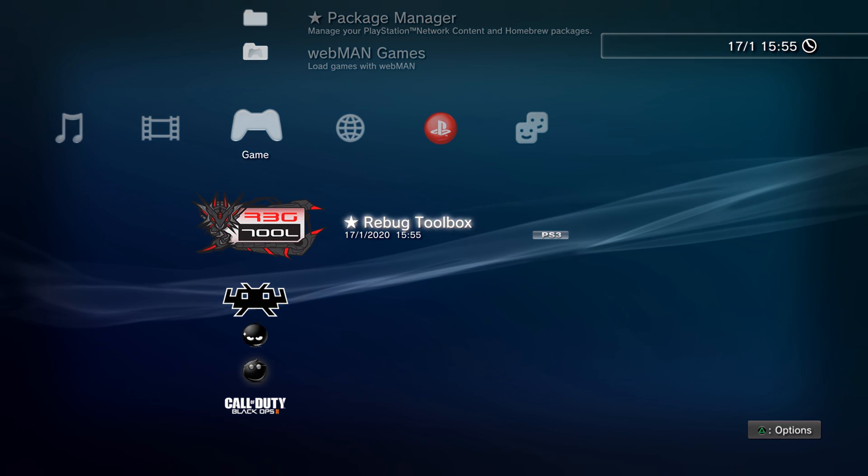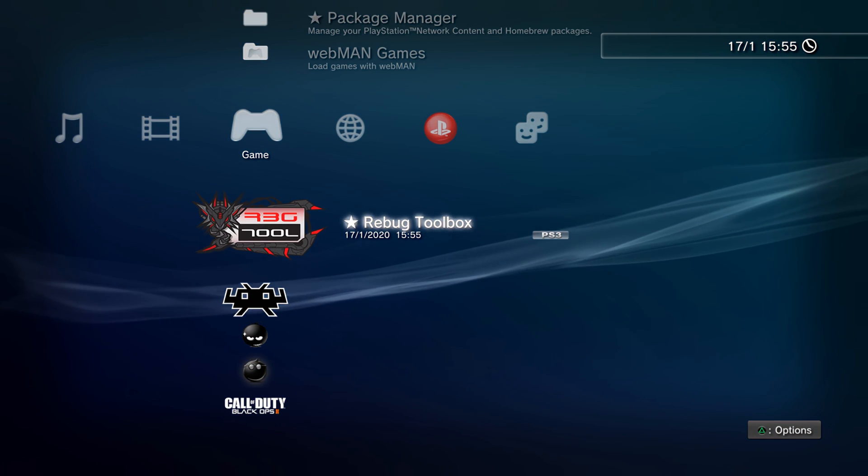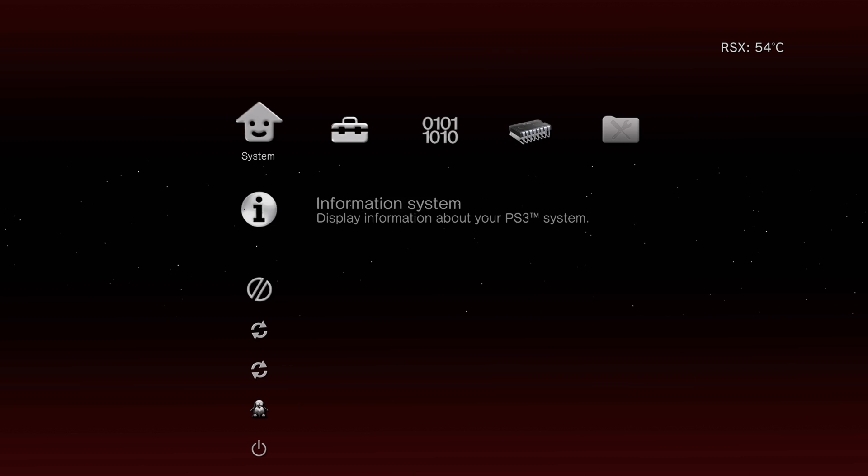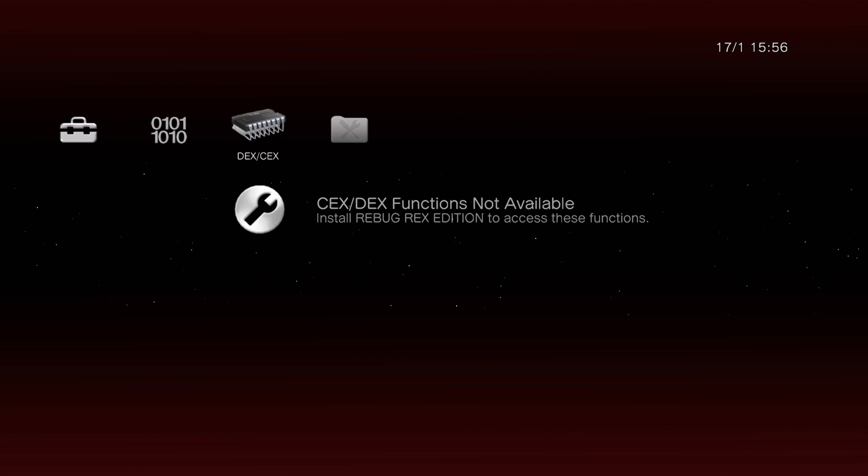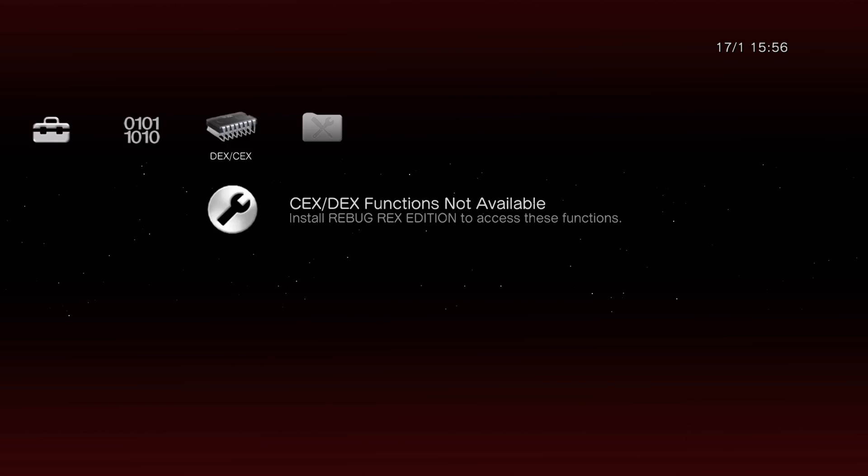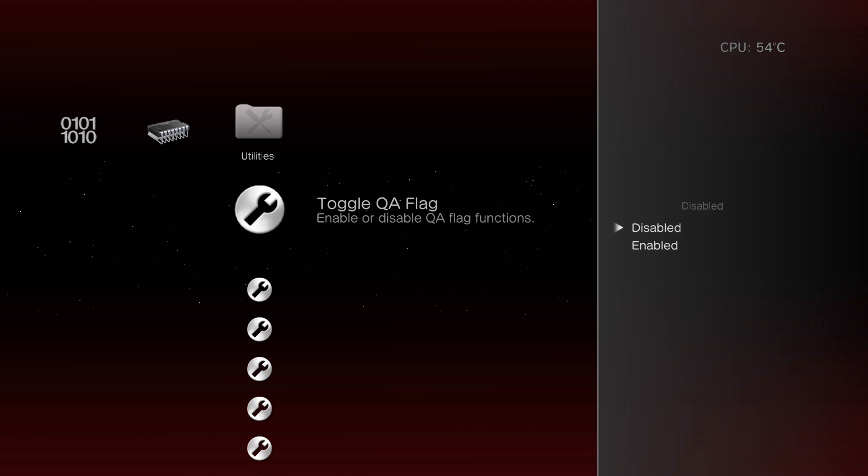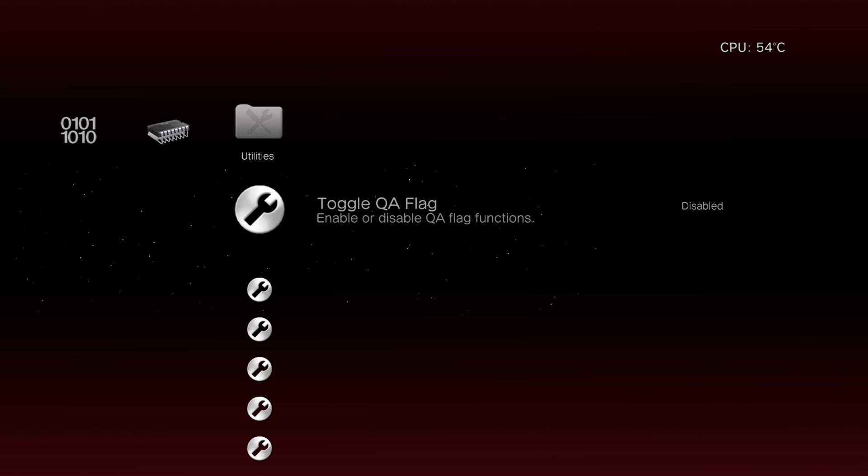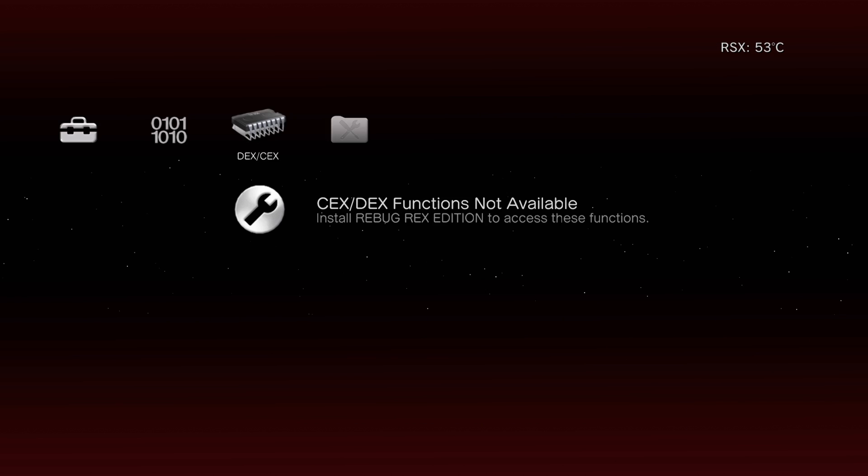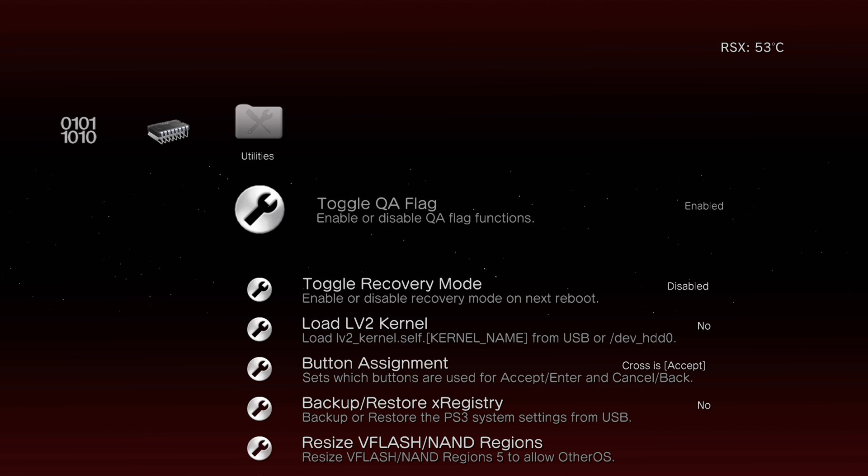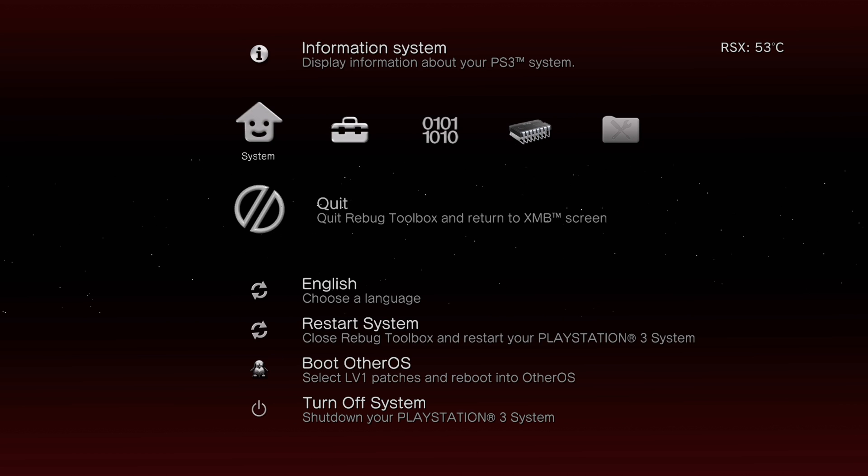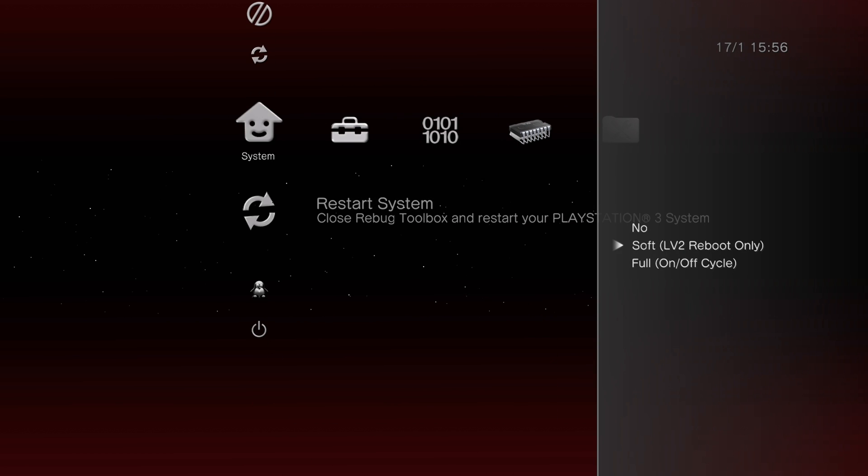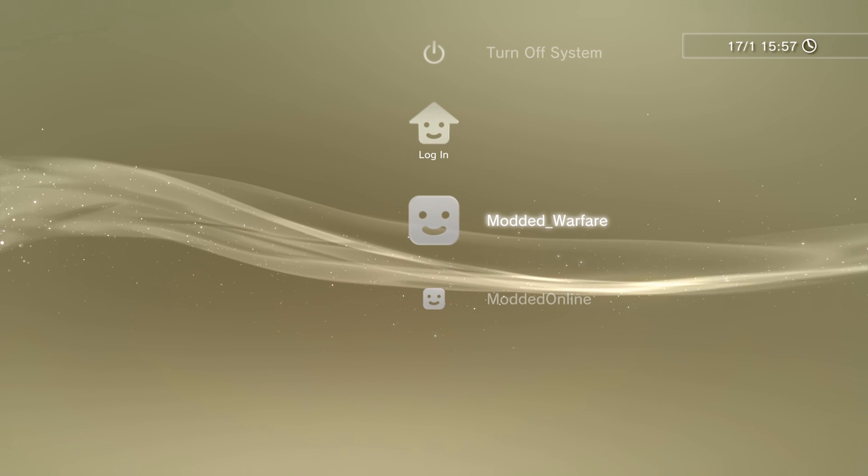That way I know it's the right Rebug toolbox for my custom firmware. So then I'm going to go ahead and run it. And then once you're on Rebug toolbox, you're going to head over to the utilities section and toggle QA flag, which is currently disabled. If you change that to enabled, then you're good to go. Then all you have to do is restart the system. So just go to restart system and just do a full on off cycle.